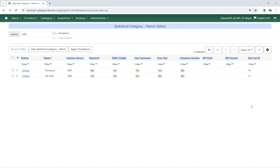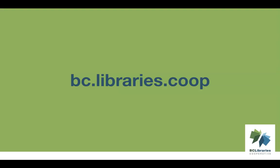Please submit a ticket to Co-op Support if you need to edit or delete a Statistical Category entry. Thank you for watching this video. For more information, please visit the BC Library's Co-operative website.